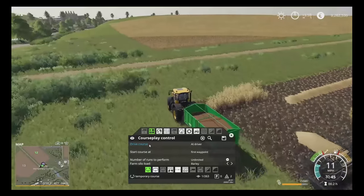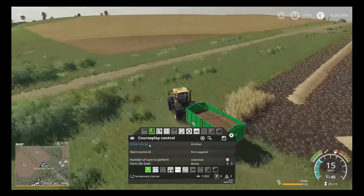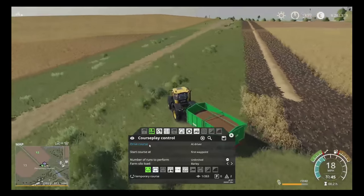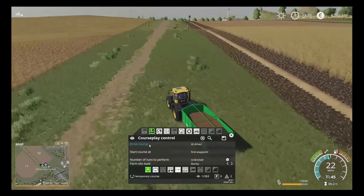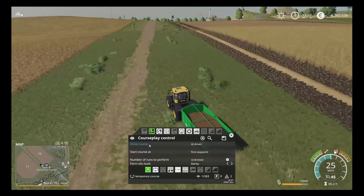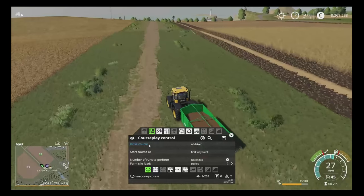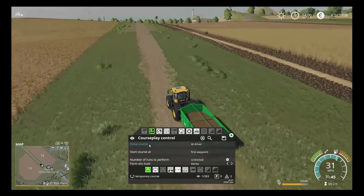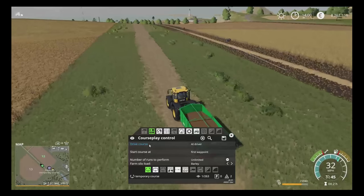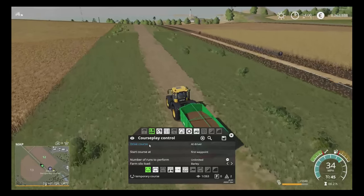There are two things we can do here. If you are at 100%, Courseplay takes over and drives the machine away. If you are less than that, you can instruct Courseplay to go with less than 100%, and we are going to show you exactly how to do that now.